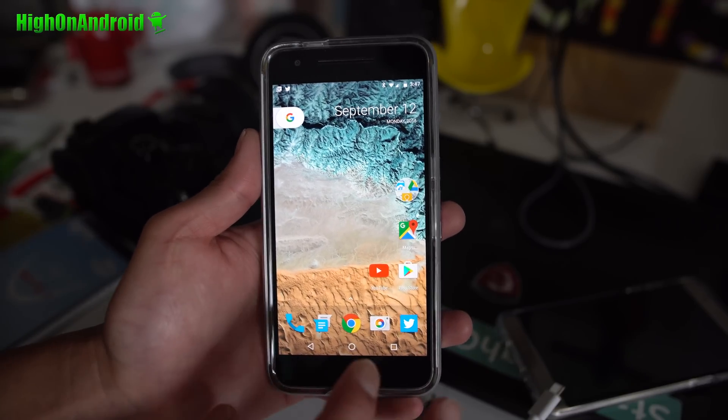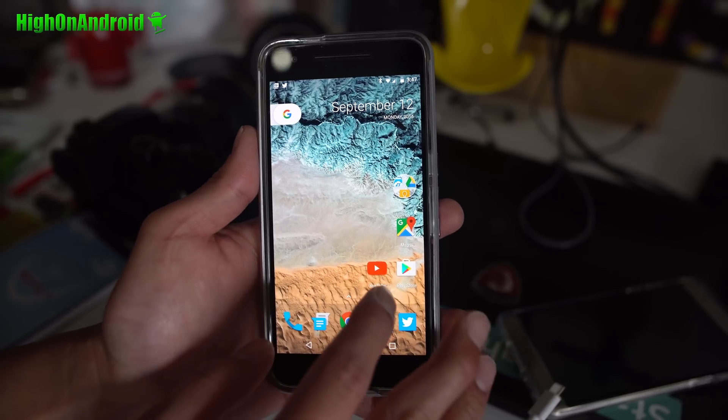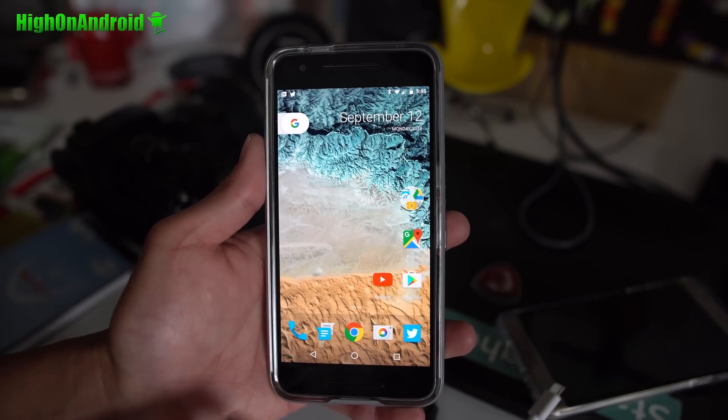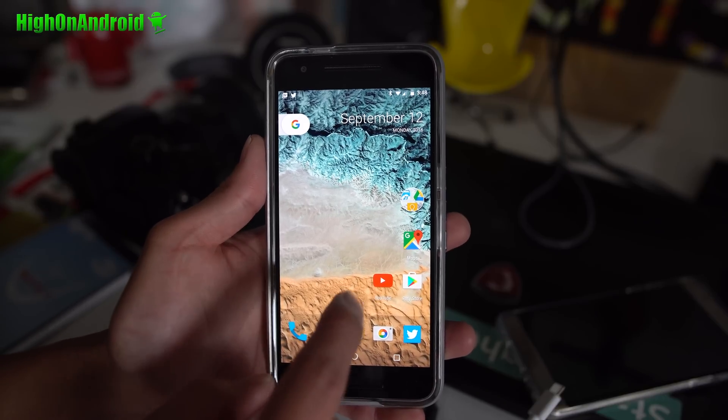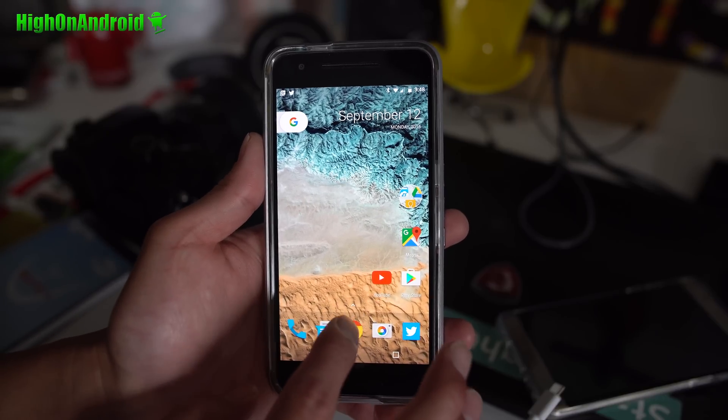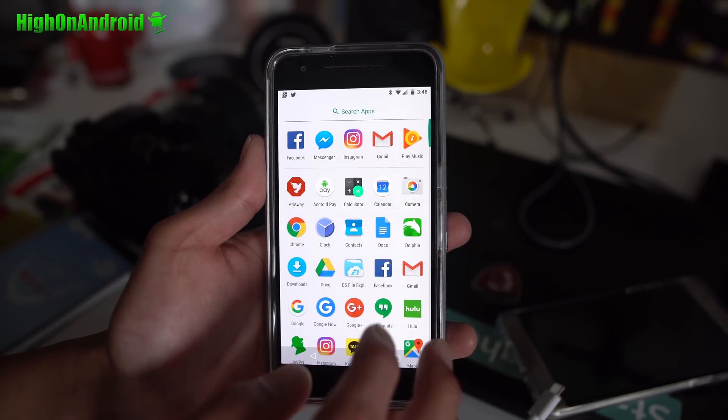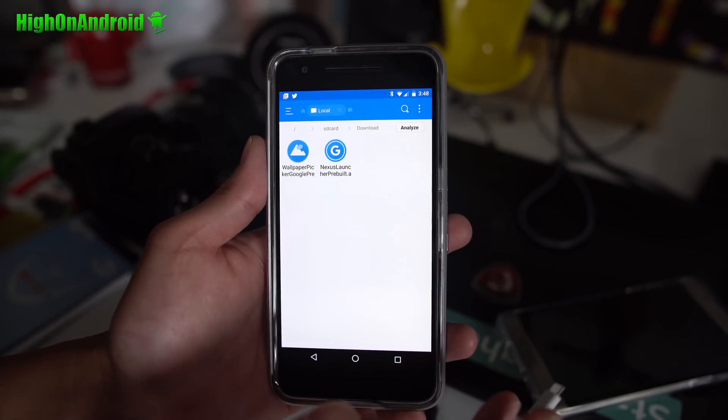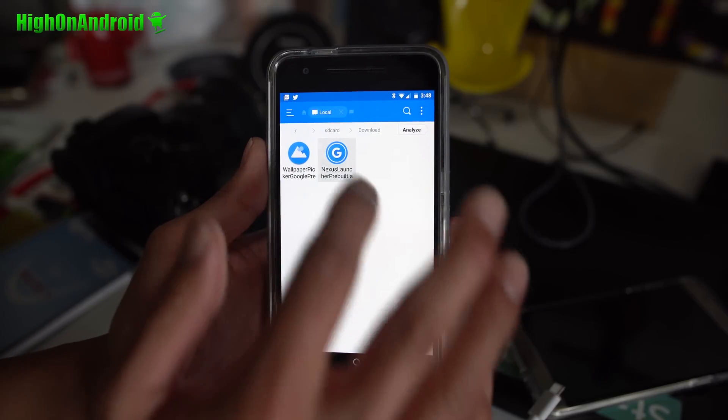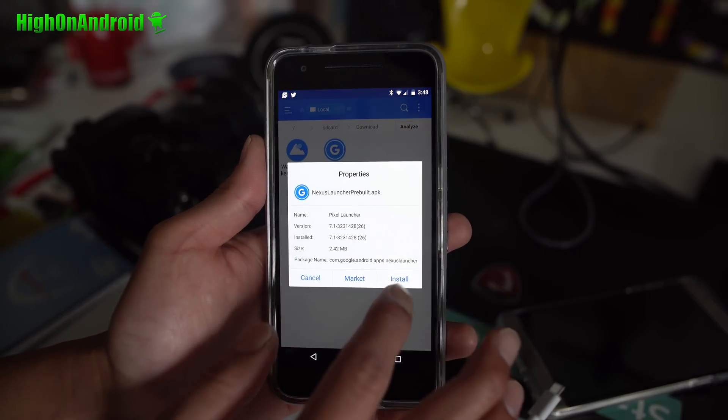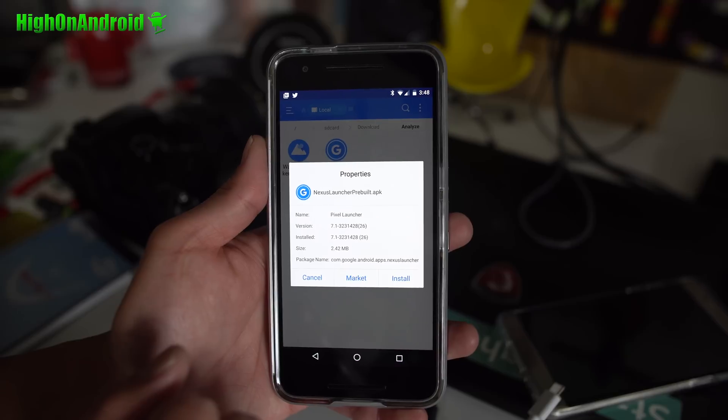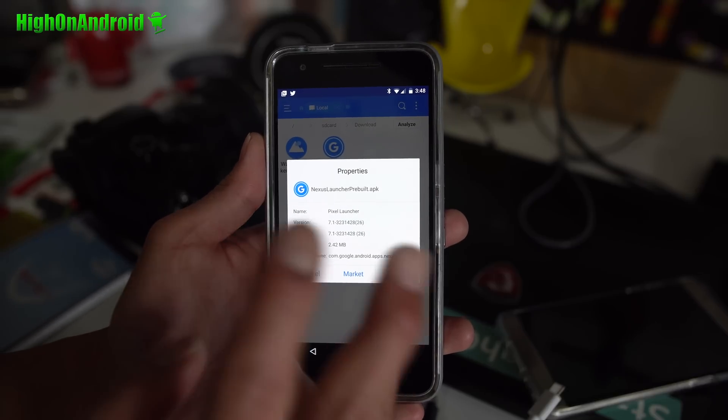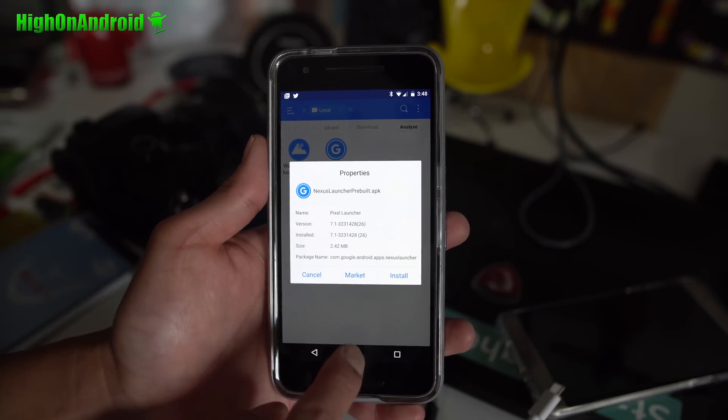You can install this really easy, just go ahead and download Pixel Launcher APK and also the Wallpaper APK. Then you can go ahead and use a file explorer app such as ES File Explorer, go ahead and click on the APK file and install.